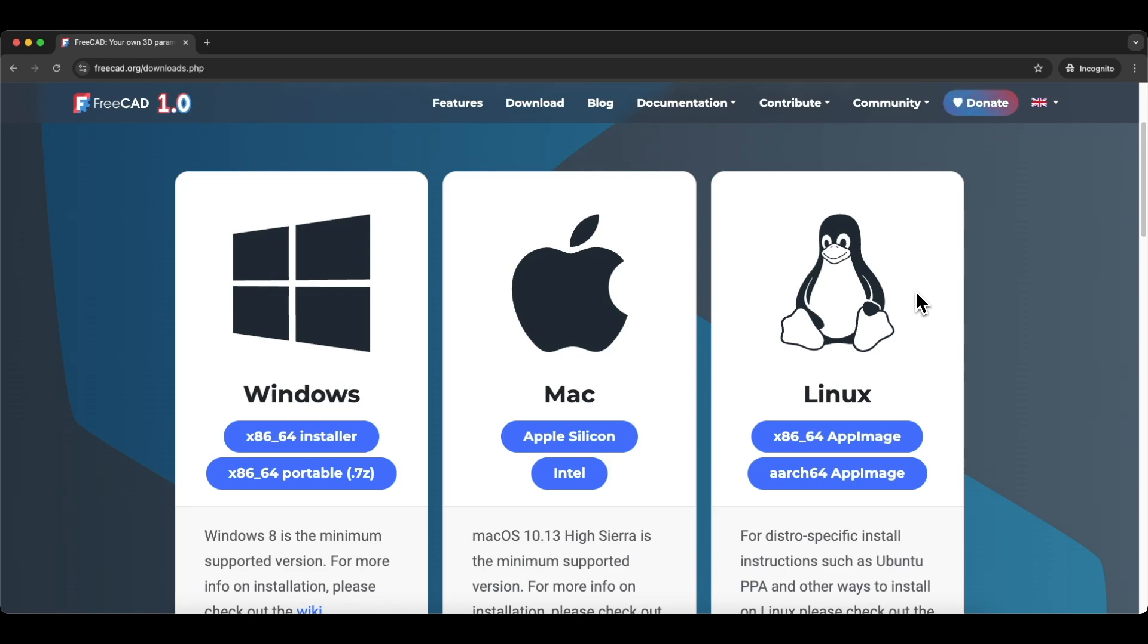You don't have to register anywhere, you don't have to provide your data. You simply install FreeCAD and you can start creating your own 3D models.